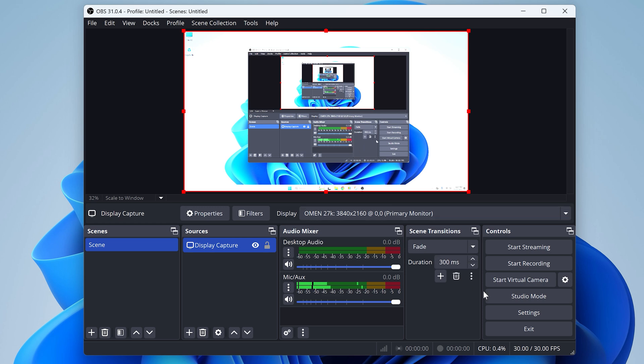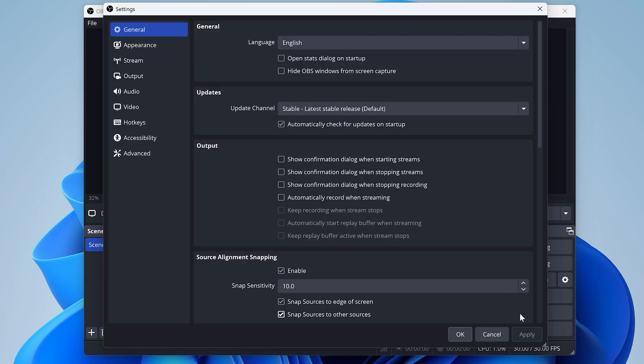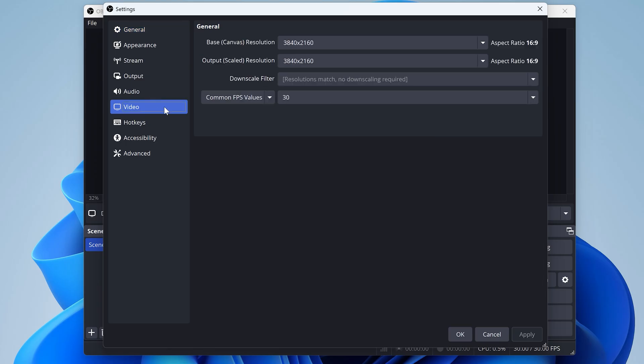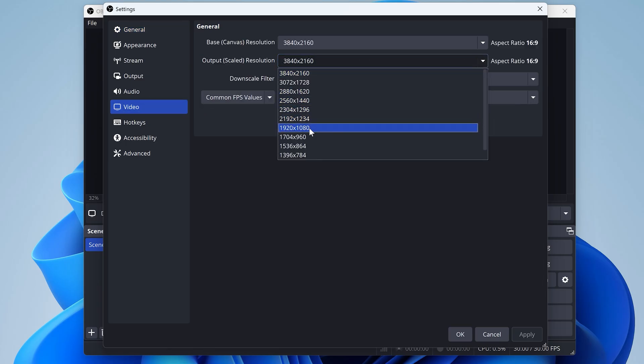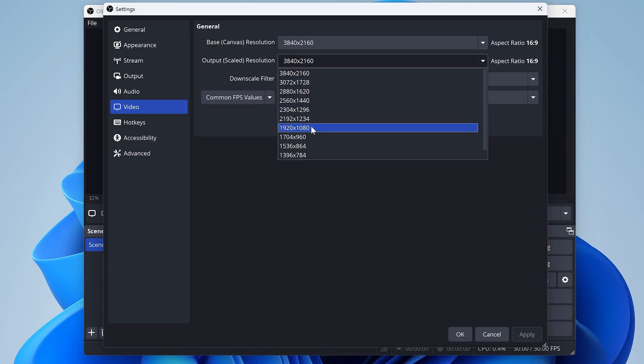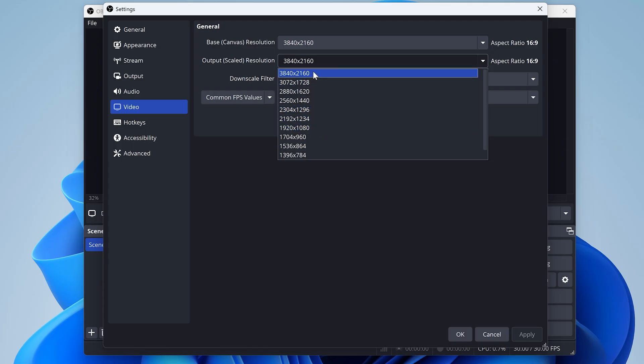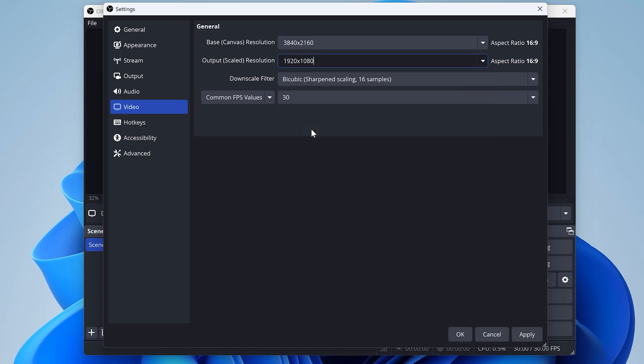Now open up settings one more time and go to video this time, and here we can set the saved output video size. You can choose 1920 by 1080 for high definition or HD, or 3840 by 2160 for 4K video if your monitor supports it. 1920 is perfectly fine for most people, but if you want 4K content, then choose 3840. Just know that the file size is going to be four times larger. I'll just go with 1920 for this tutorial and then click OK.